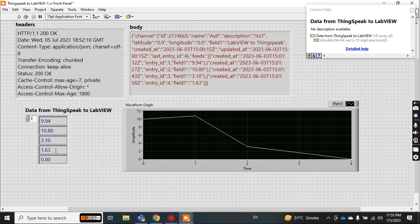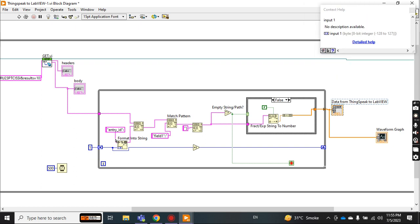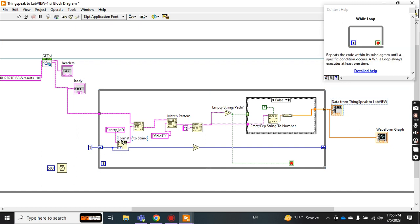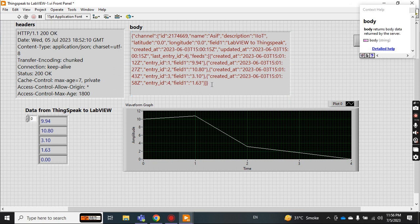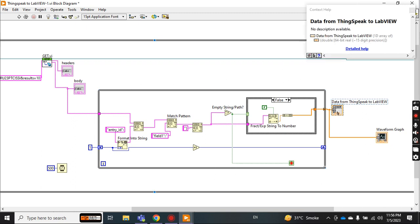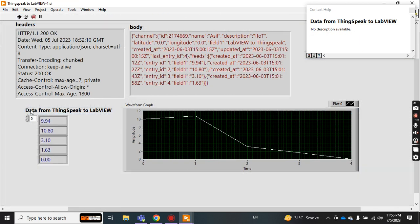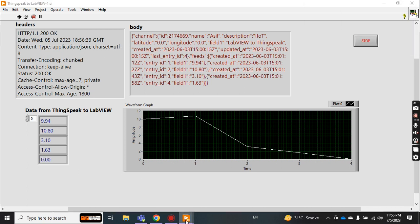I have four data entries but there could be many more. I use a shift register so the entry ID starts at one and increments by one each iteration. On the second iteration it reads entry ID two, then three, then four, and so on. If the string is empty — meaning all the data has been read — the while loop stops and your data is displayed. You can see: the first value is 9.94, the second entry ID gives 10.80.